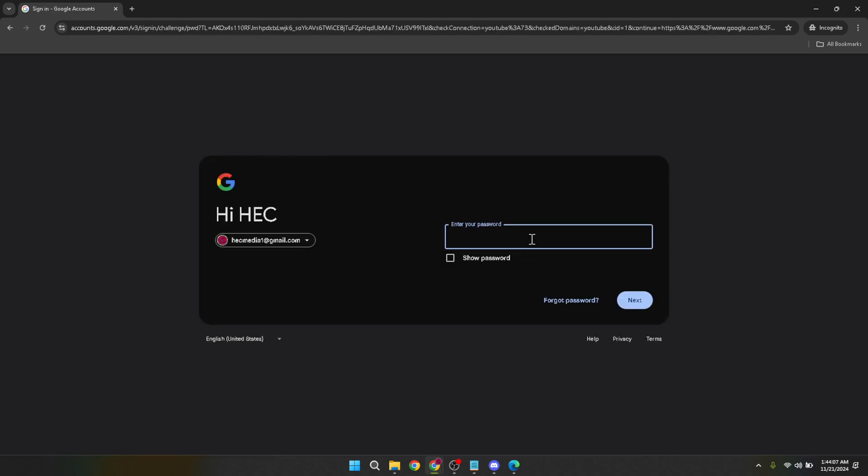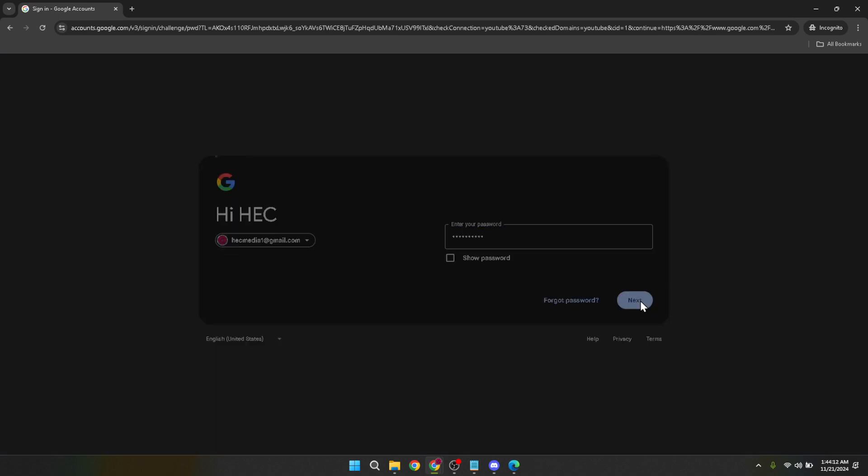After selecting your account you're prompted to type in your password. Privacy and security are paramount here so take your time to ensure you enter your password correctly. Click next once you've entered your password to move forward.